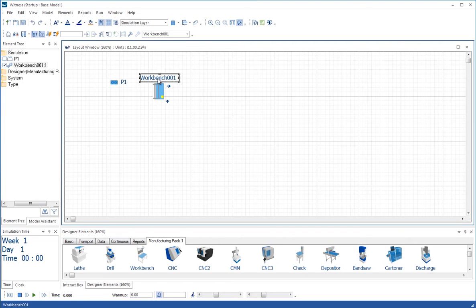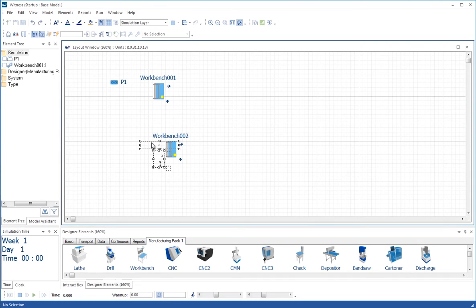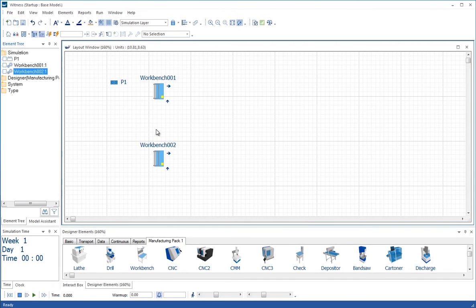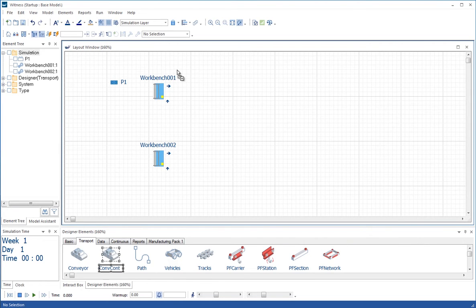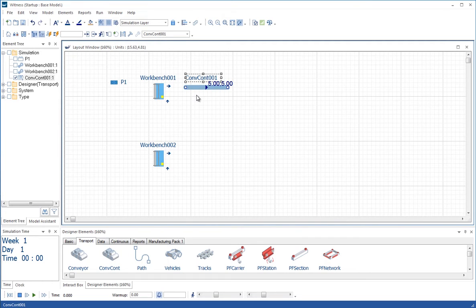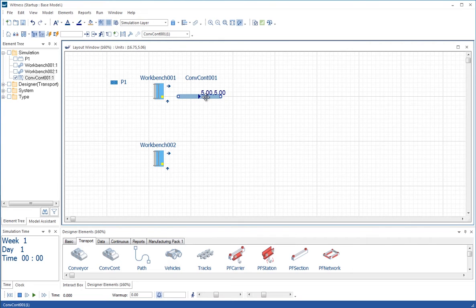I'm now going to clone that workbench because there will be another workbench operation here. And then I'm going to go to the transport tab and bring in the second of the two conveyor operations.